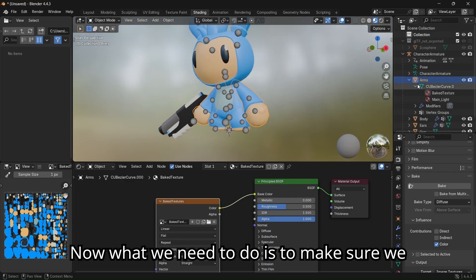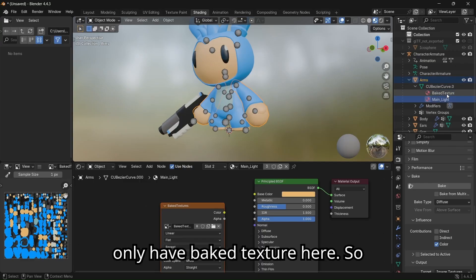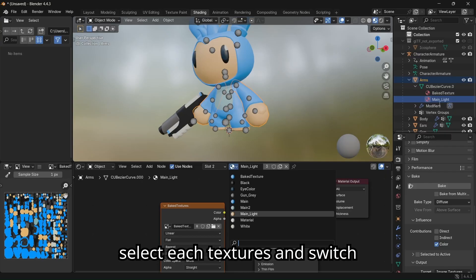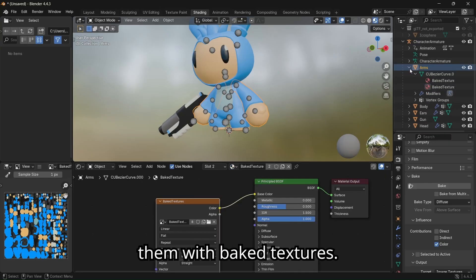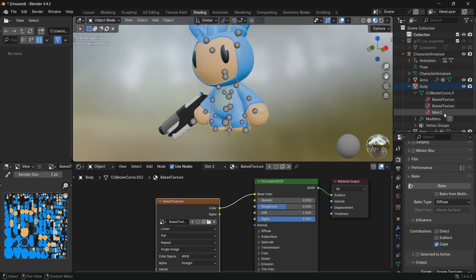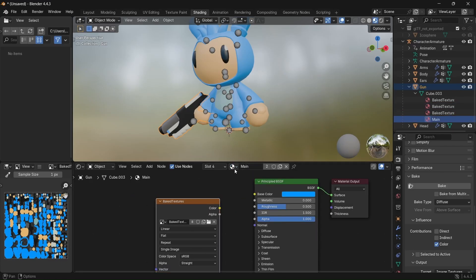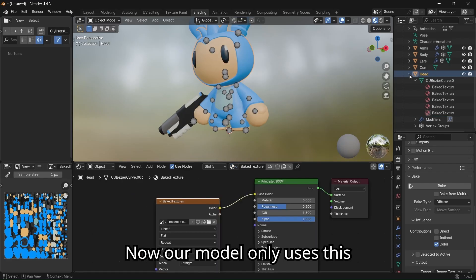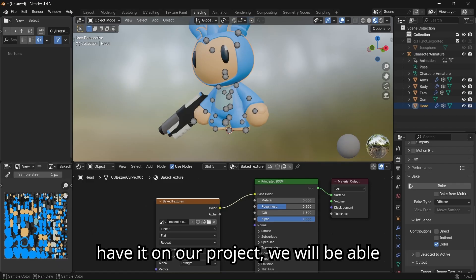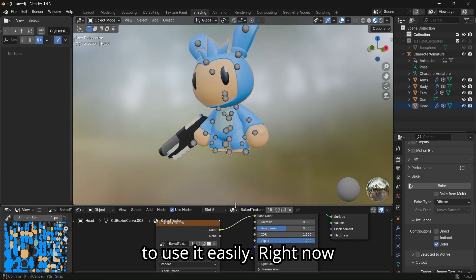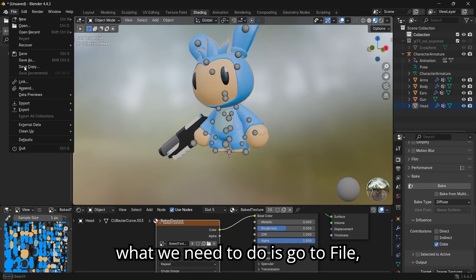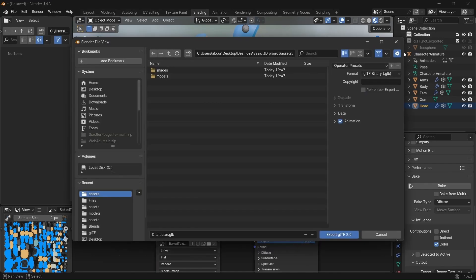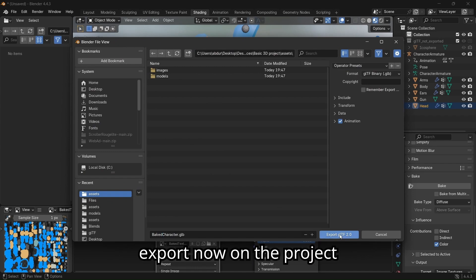Now what we need to do is make sure we only have bake texture here, so select each texture and switch them with bake textures. Now our model only uses this texture, and since we have it on our project, we will be able to use it easily. Right now what we need to do is go to file, export, select GLB, and name it baked character and export.